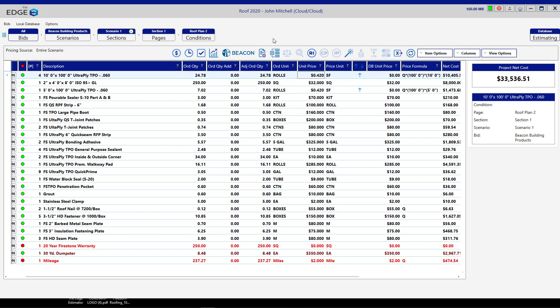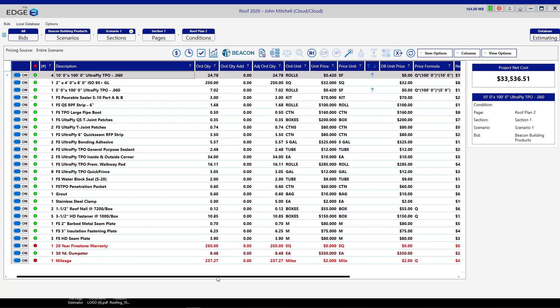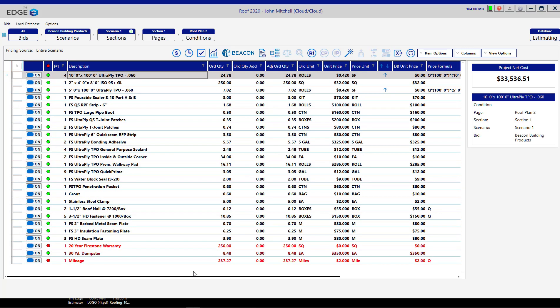If you're a current customer of Beacon, you can turn on the Beacon button by sending us an email to support at estimatingedge.com and be sure to include your Beacon account number in the email. After your company's Beacon button has been turned on by the Edge, your company will be ready to start ordering through Beacon.